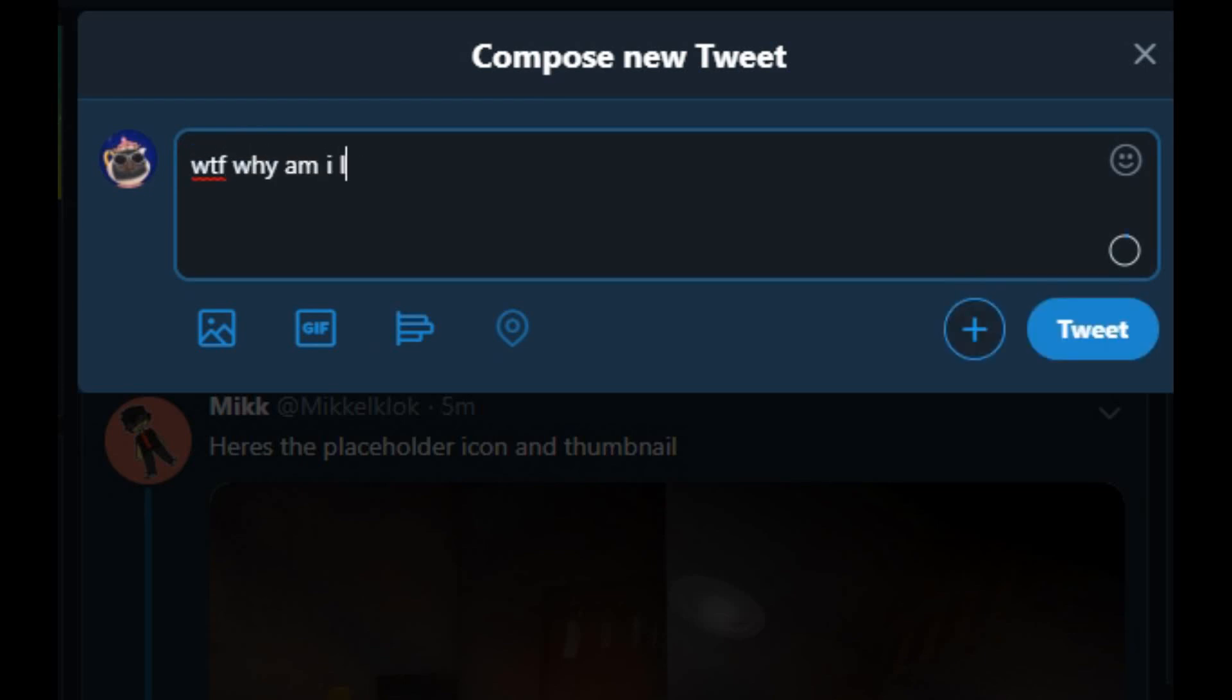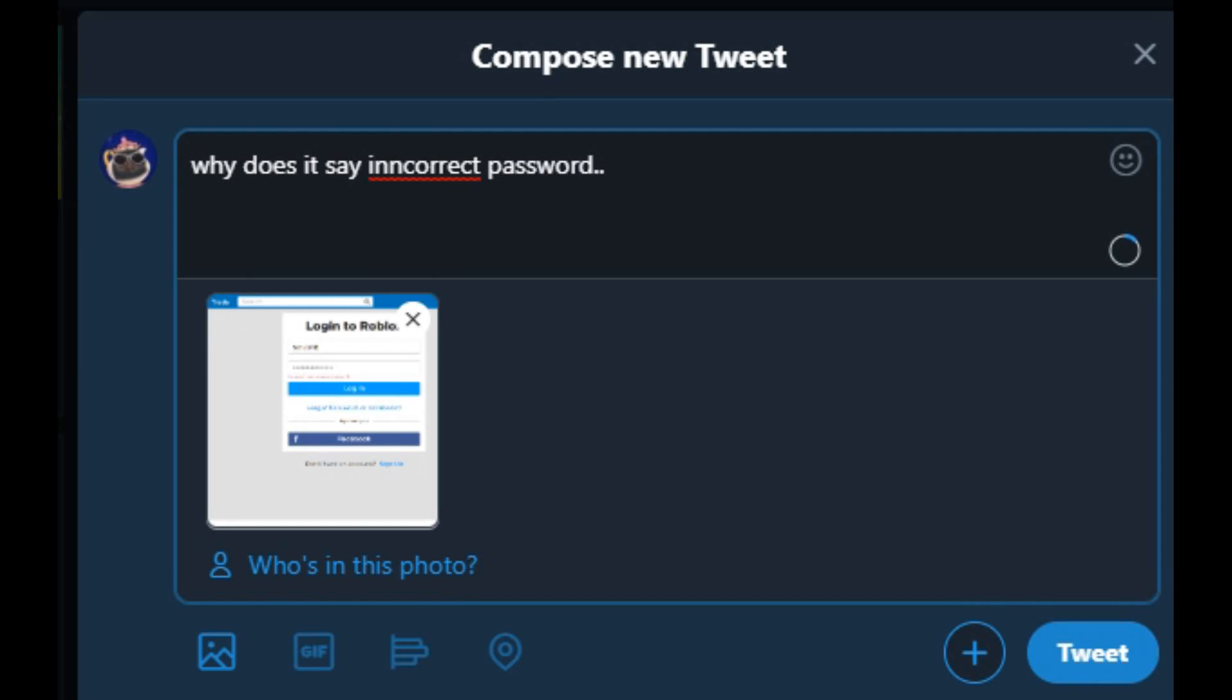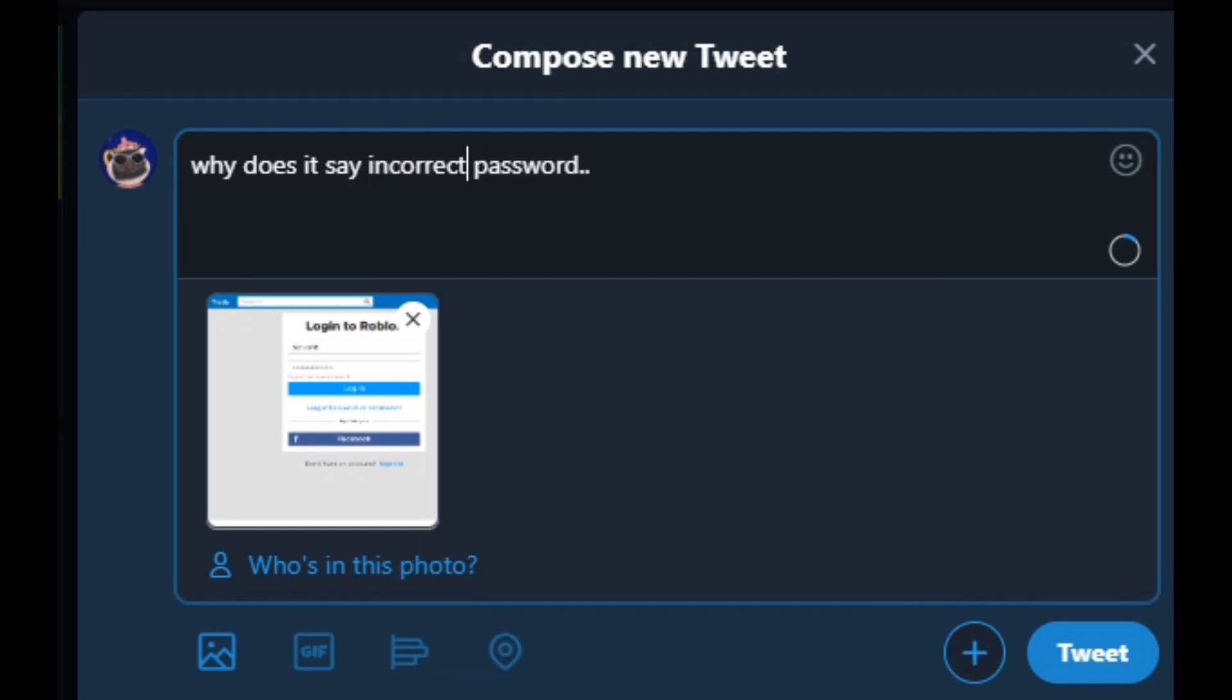No, that was a messed up tweet. What the frick? Wait, now I'm just gonna put this. Why does it say incorrect password? Okay, I can't spell worth a crap, bro. Like, no joke, so I'm just gonna use spellcheck. I'm confused.